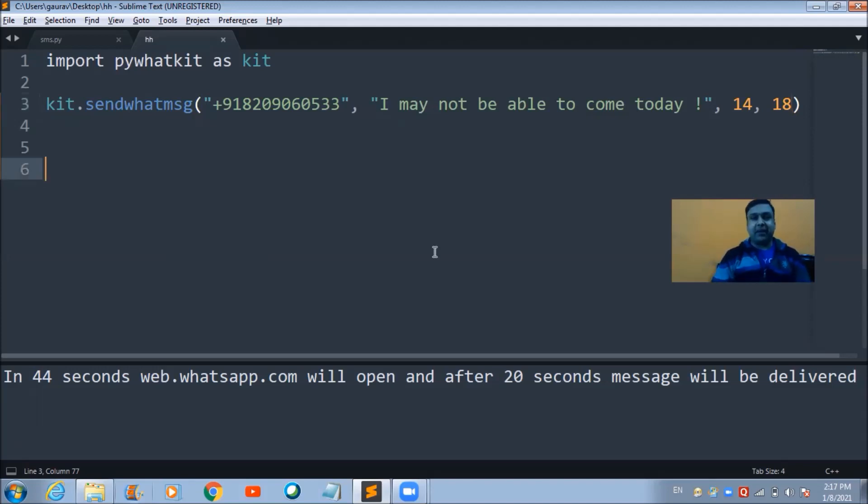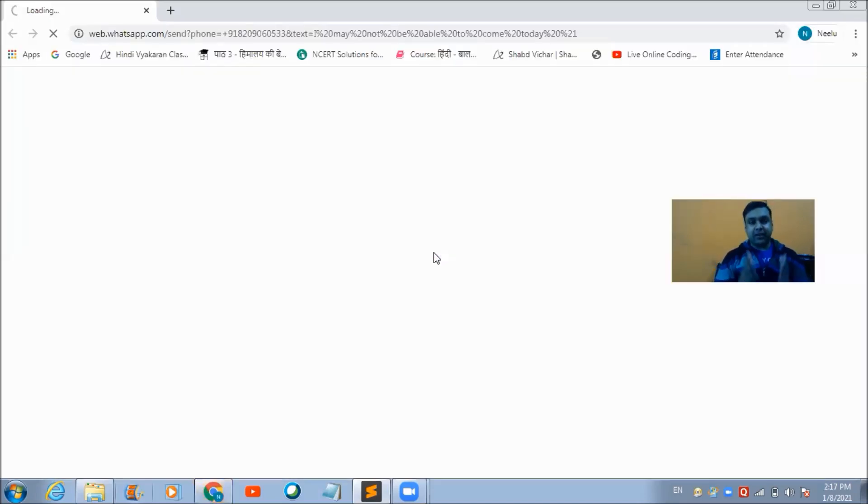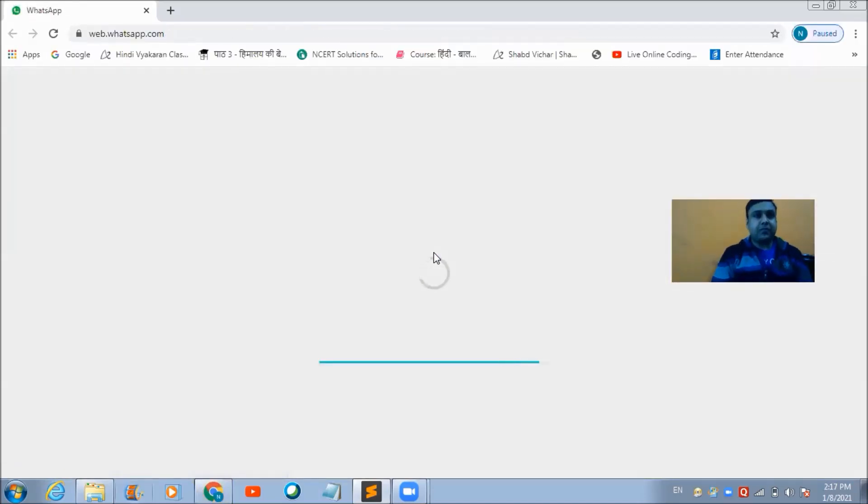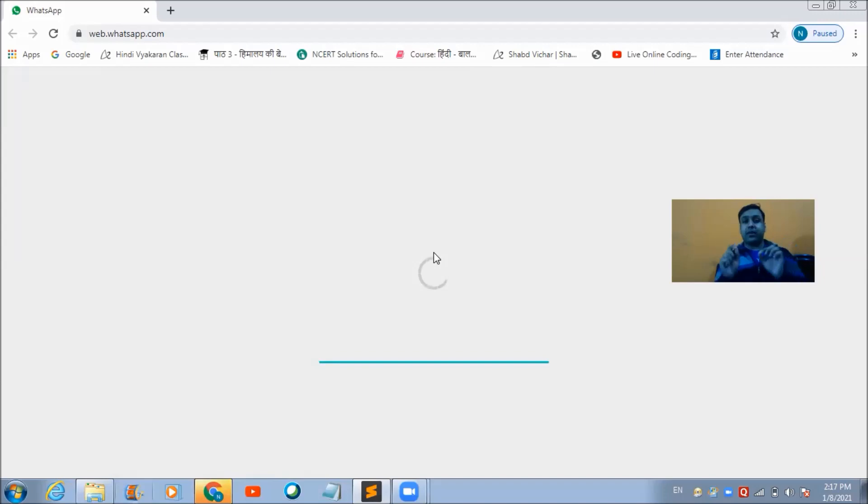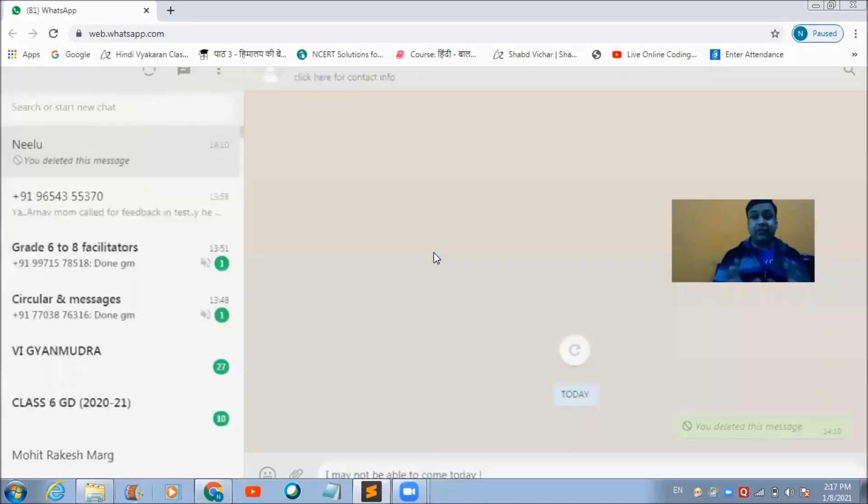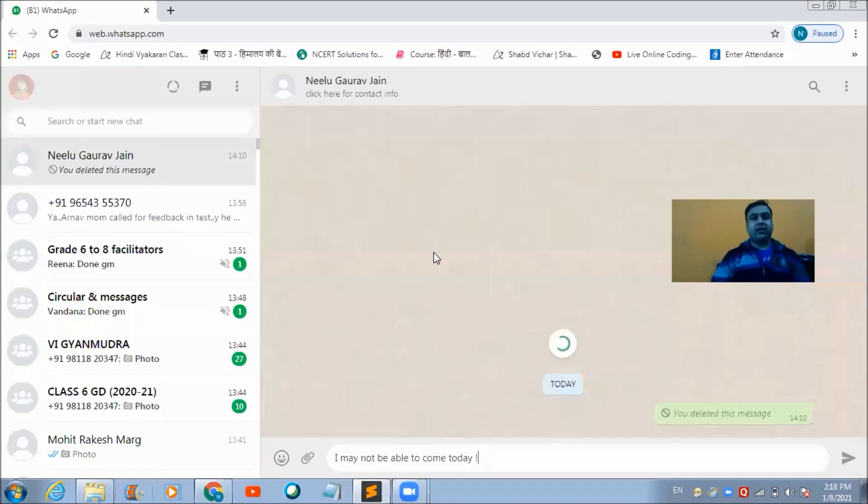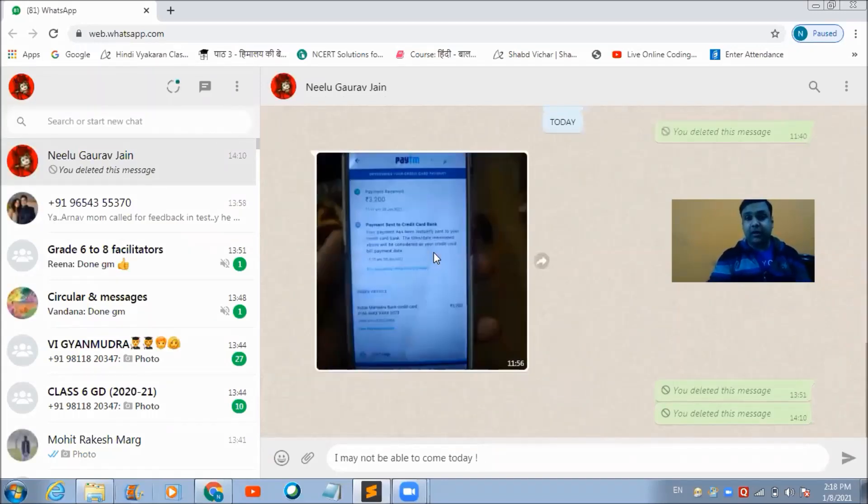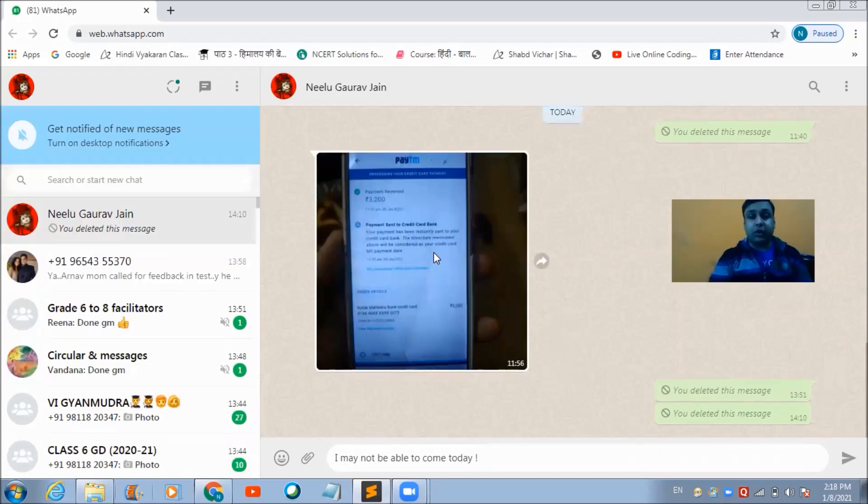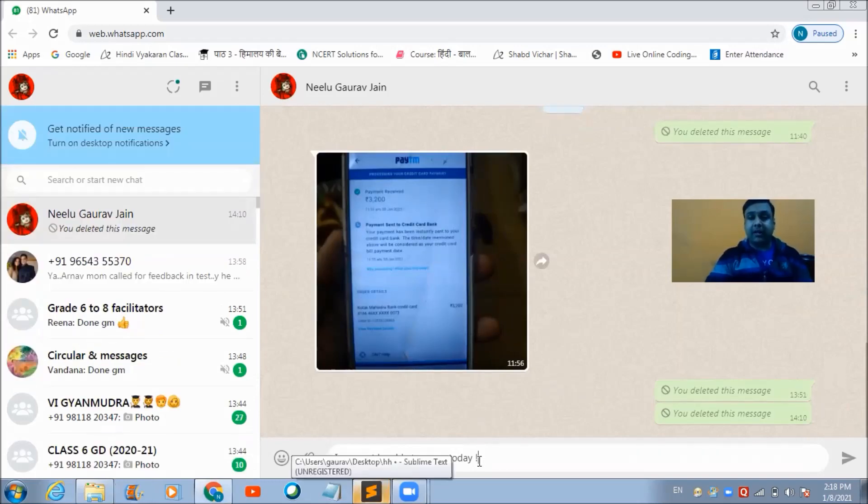As you can see, the browser screen is right now in front of me and web.whatsapp.com is the URL which it is trying to access. It has successfully accessed that URL and the message is also coming written over here.